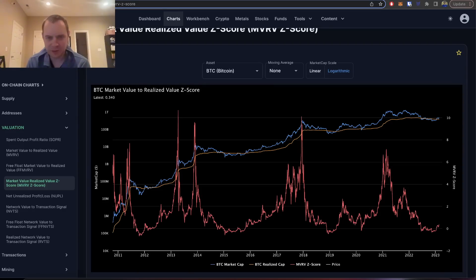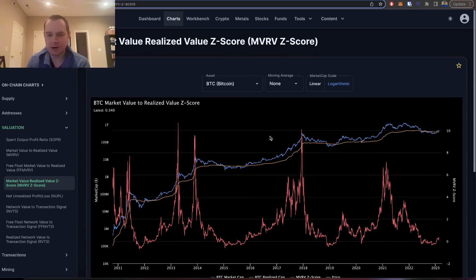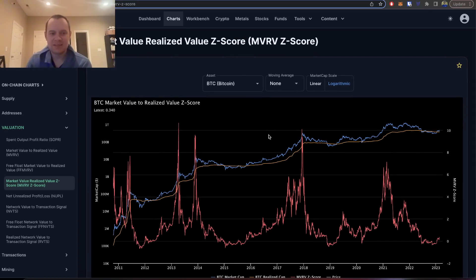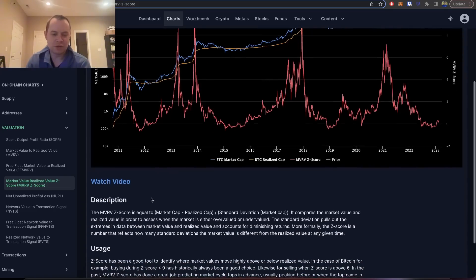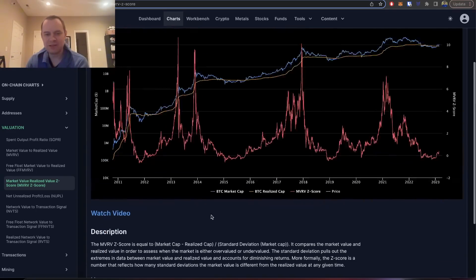Hey everyone, and thanks for jumping back into the cryptoverse. Today we're going to talk about Bitcoin and we're going to be putting on our on-chain analysis hat and discuss the Market Value to Realized Value Z-score, or MVRV Z-score. If you guys like the content, make sure you subscribe to the channel. The MVRV Z-score is equal to the market cap minus the realized cap, divided by the standard deviation of the market cap.